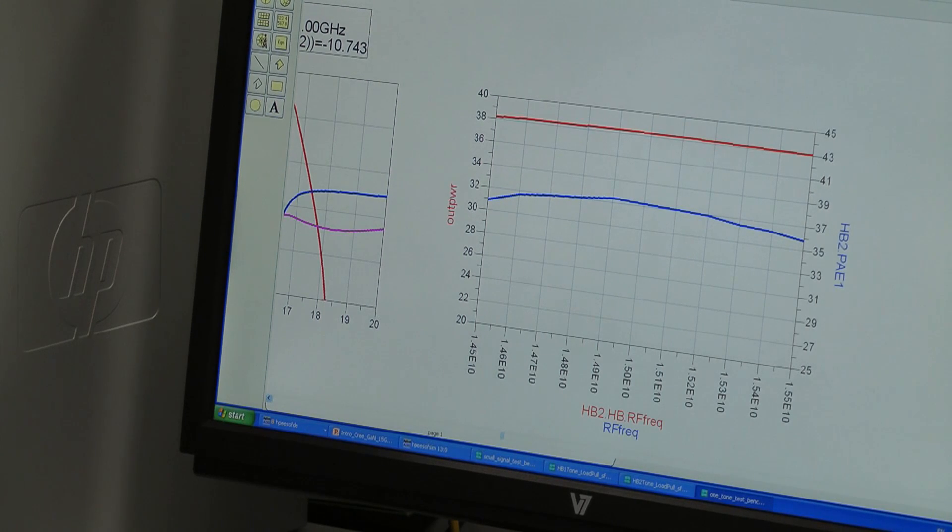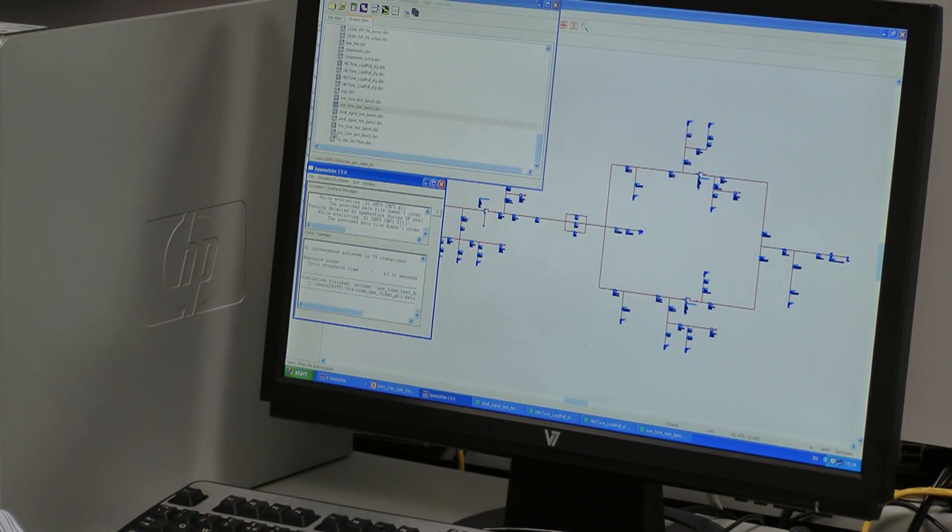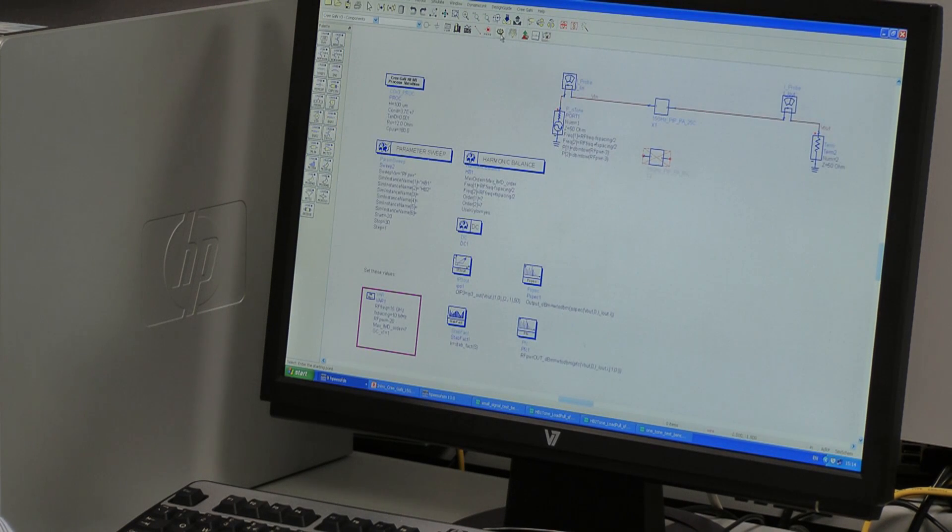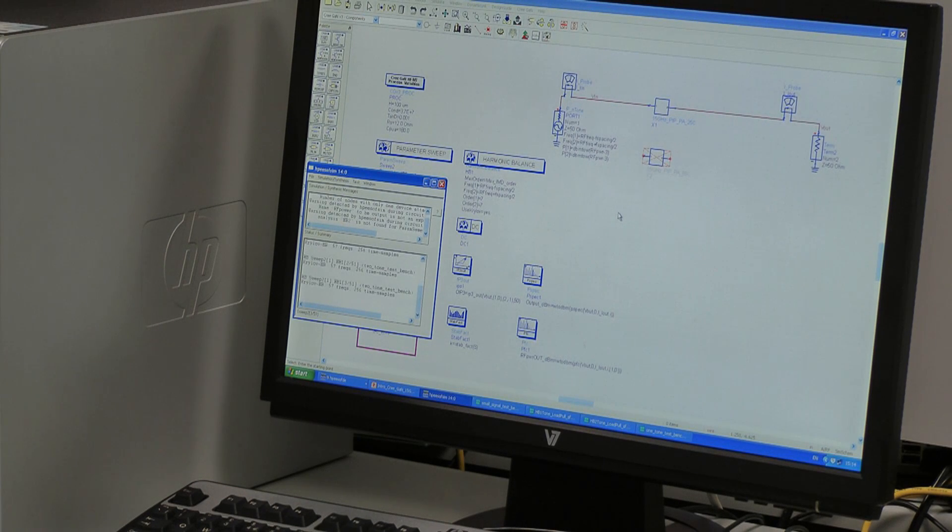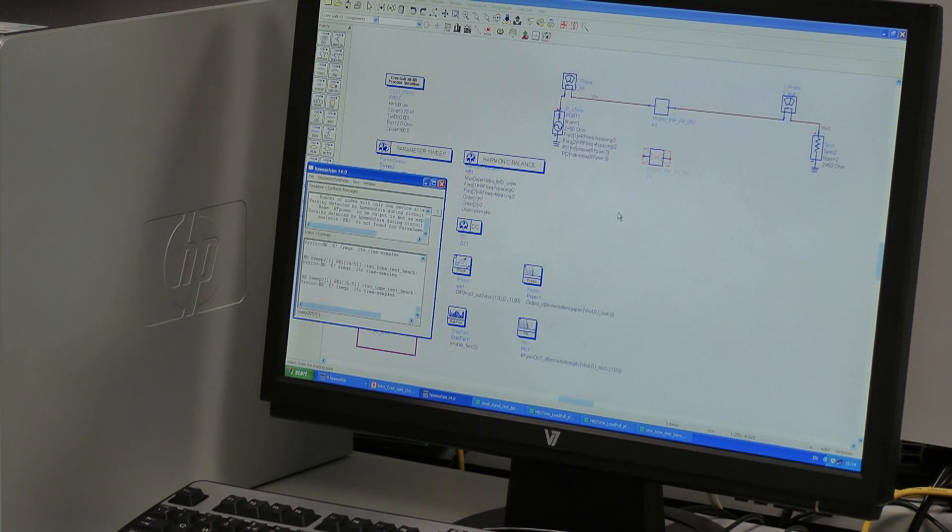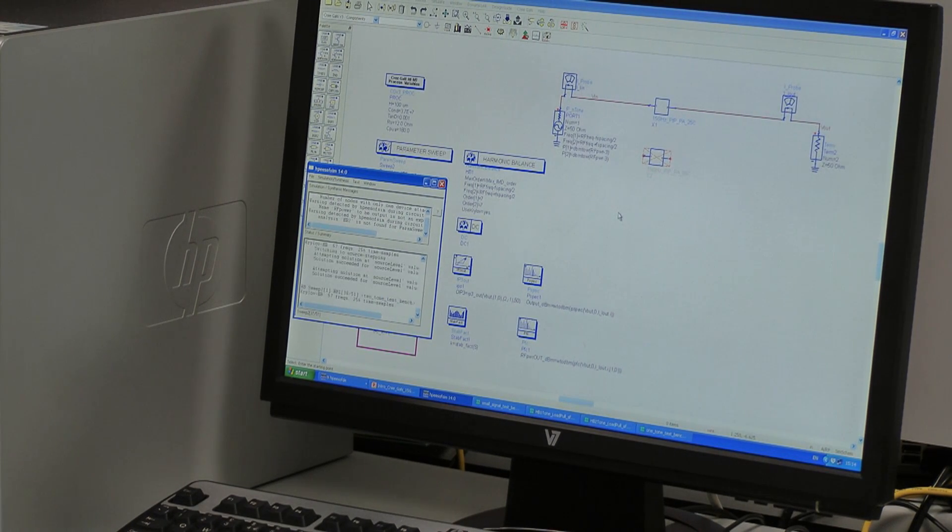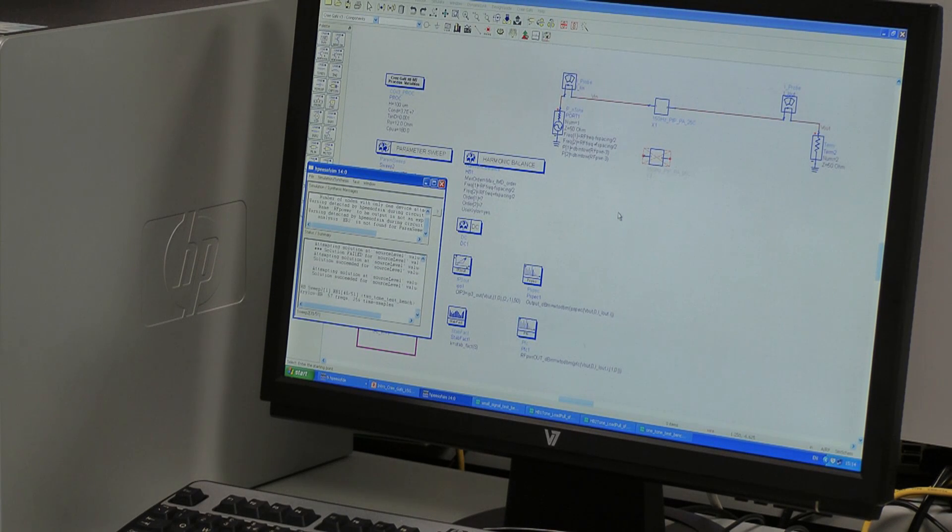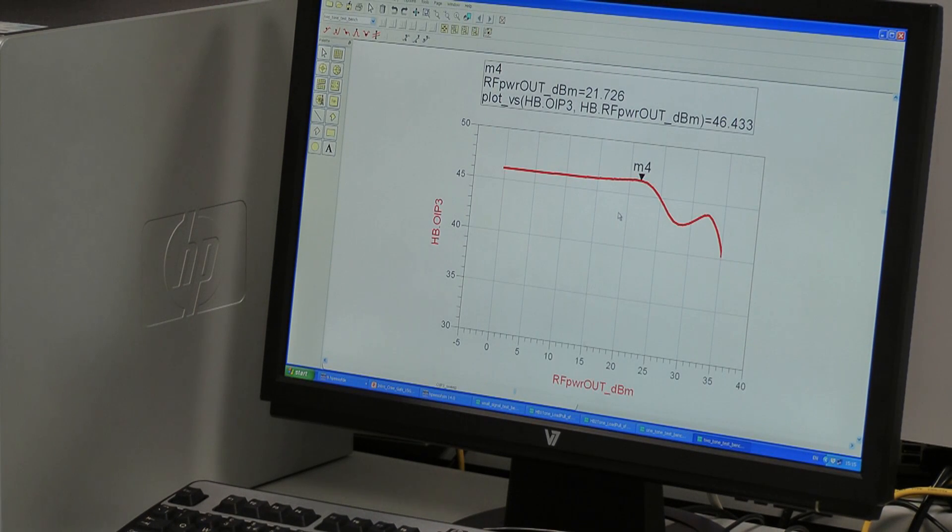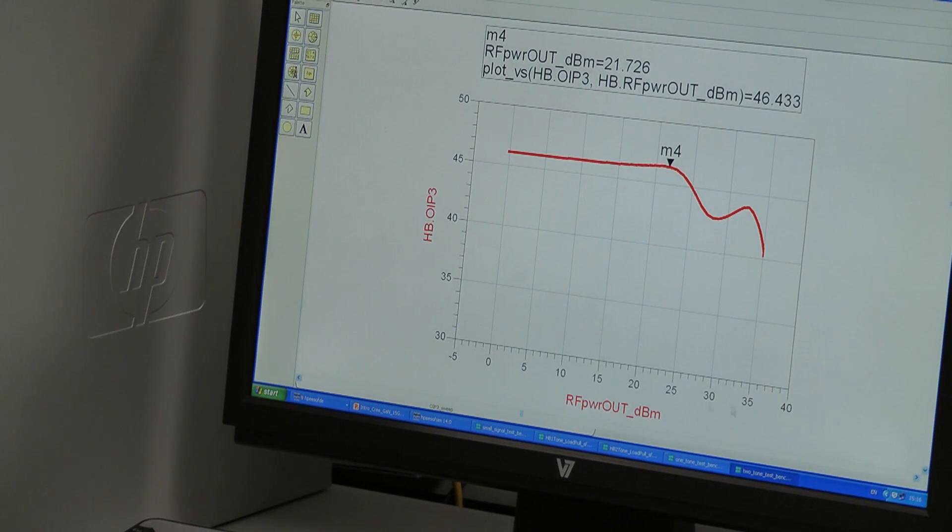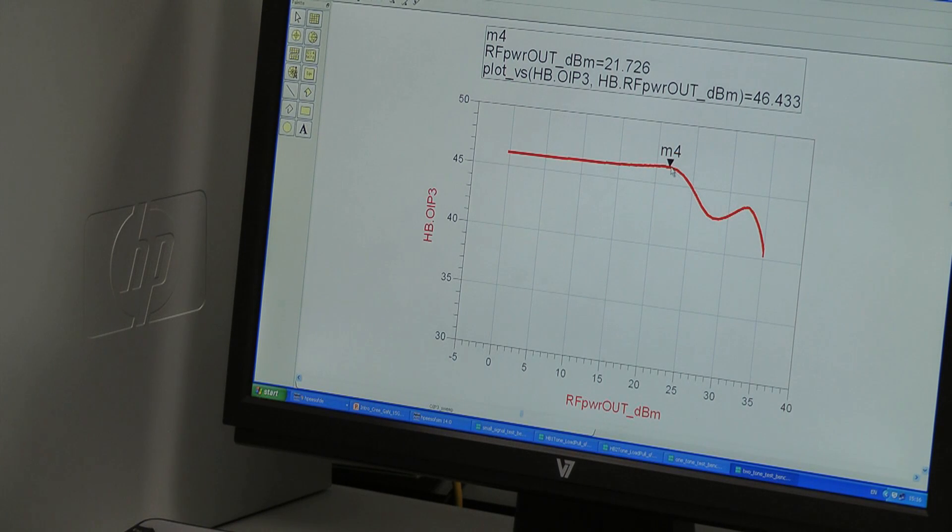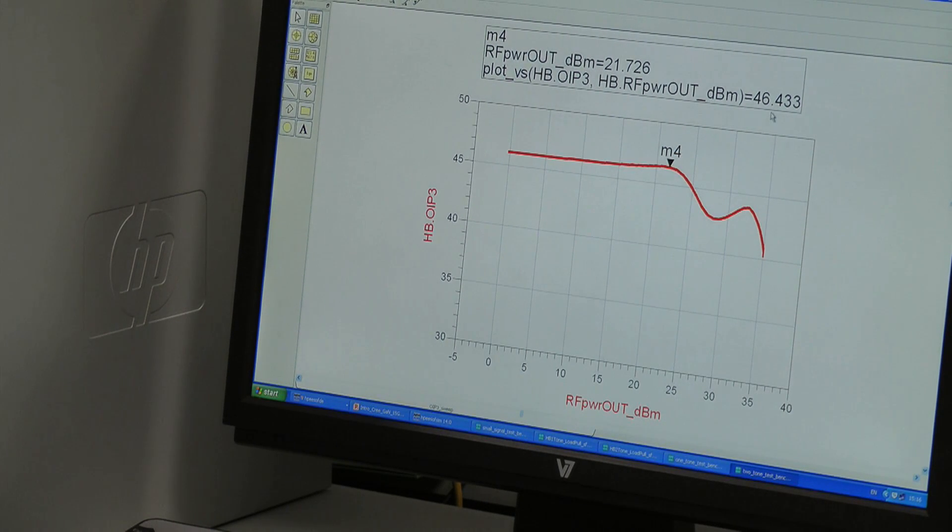So let's look at the two tone performance of our amplifier. Just run this simulation. It takes a few moments. What this does is at 15 gigahertz, it inputs two tones spaced 10 megahertz apart at various power levels, and we can see how the output IP3 varies with output tone power. Okay, the simulation is finished. So we have the output tone power across the bottom. That's the X axis and the output IP3 on the Y axis. And we've placed the marker around about 22 dBm per output tone. And this is telling us the output IP3 is 46.4 dBm.